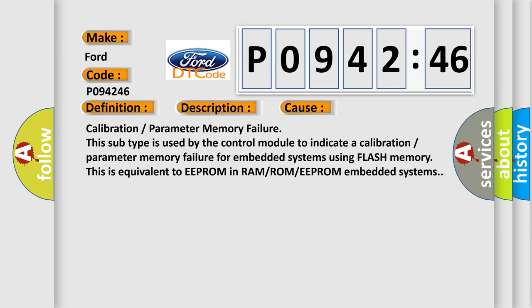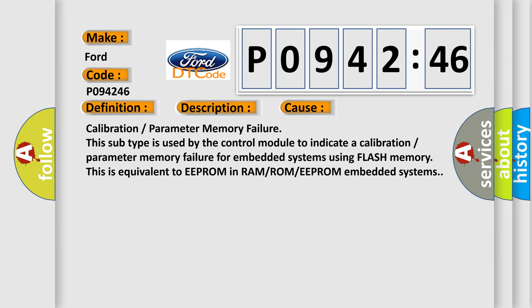This diagnostic error occurs most often in these cases: Calibration or parameter memory failure. This subtype is used by the control module to indicate a calibration or parameter memory failure for embedded systems using flash memory. This is equivalent to EEPROM in RAM or ROM or EEPROM embedded systems.